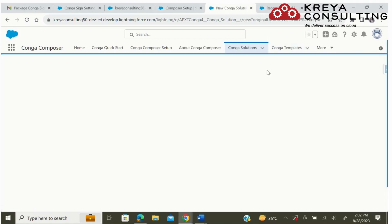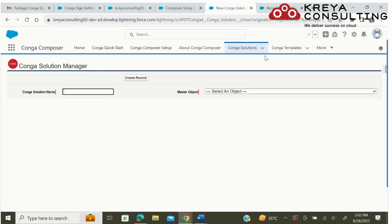In this video we will learn how we can set up our Conga Composer. For that we need to create a Conga solution. Here we need to give that Conga solution a name, which will create a button on our master object of that same particular name.